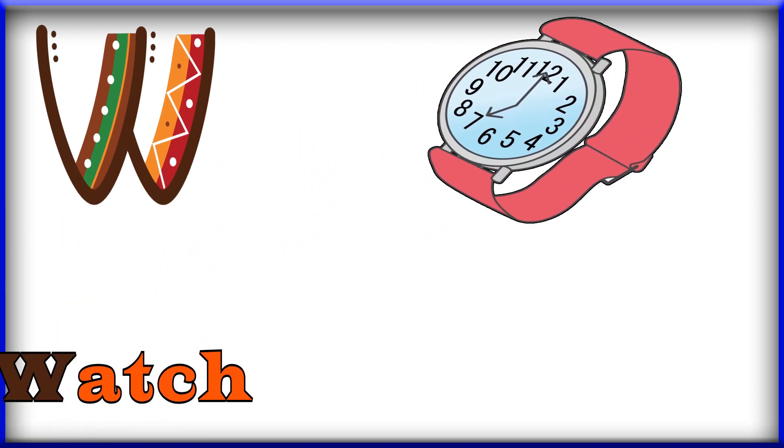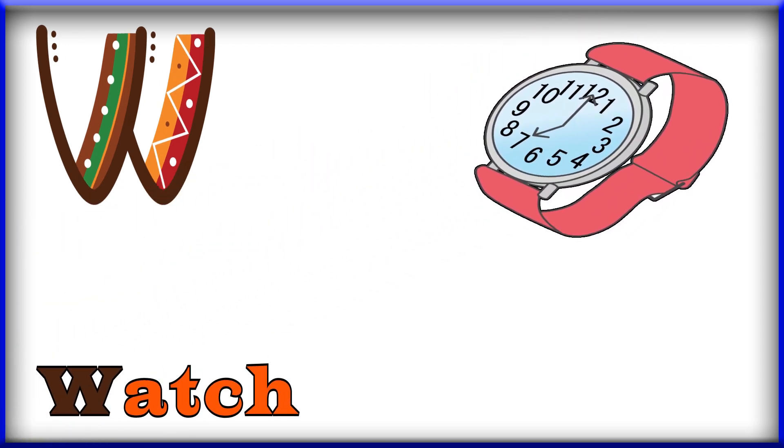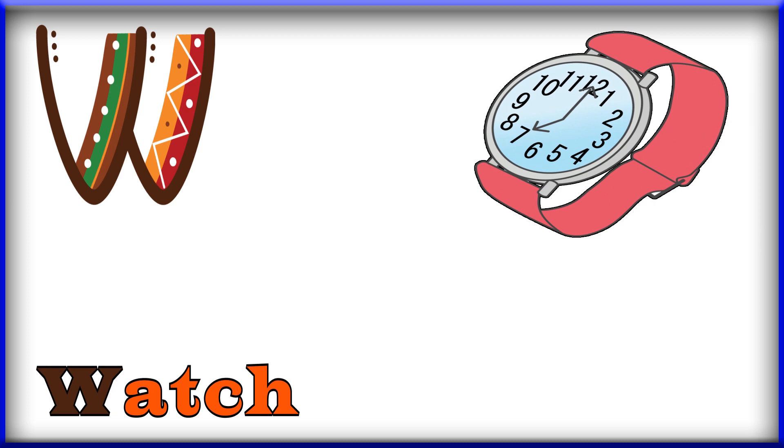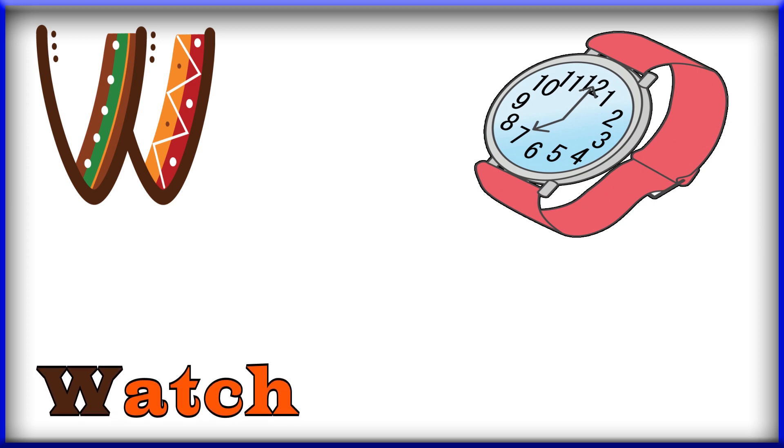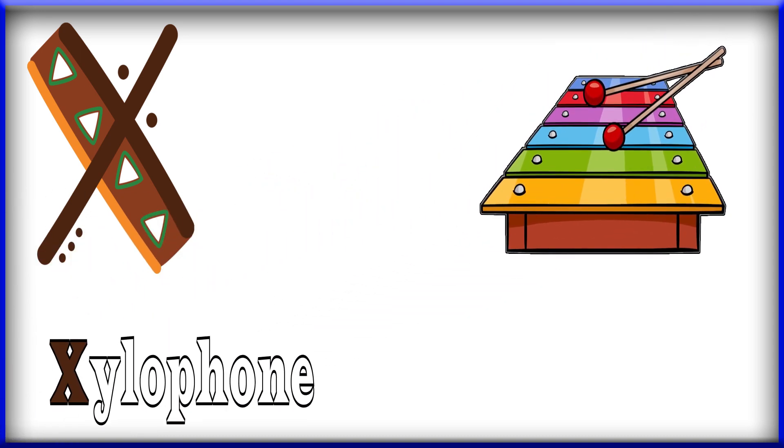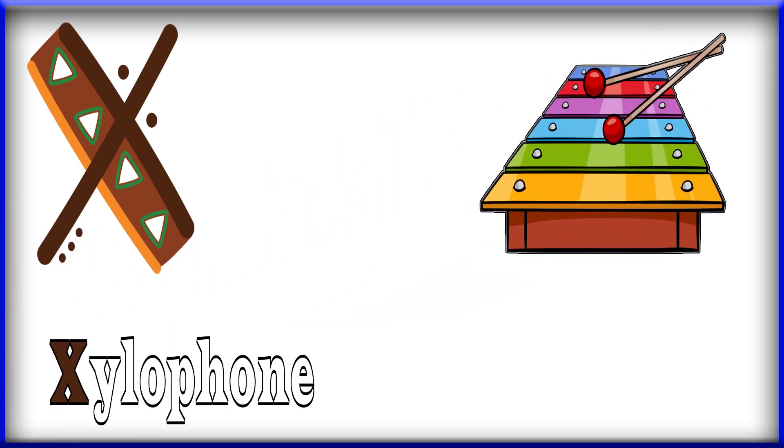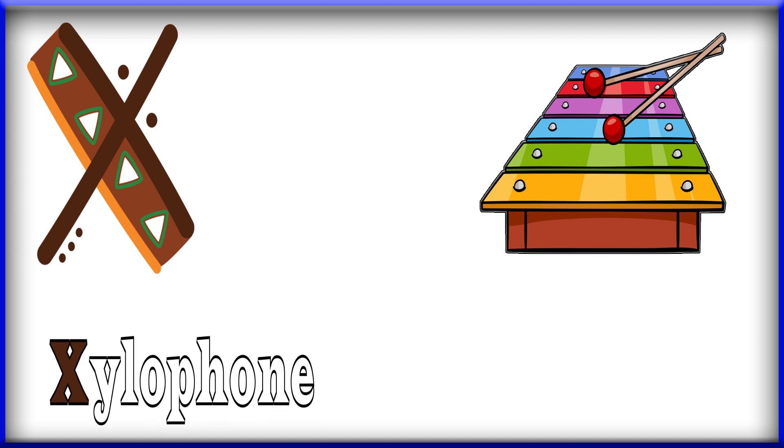W, W, W for Watch. Watch, W for Watch. X, X, X for Xylophone. Xylophone, X for Xylophone.